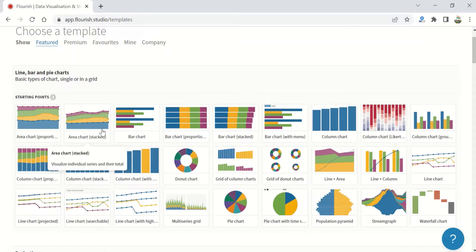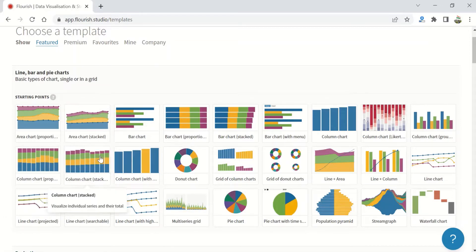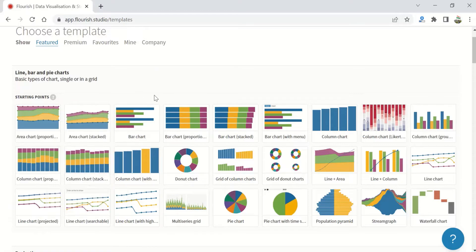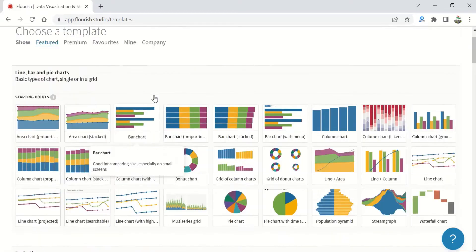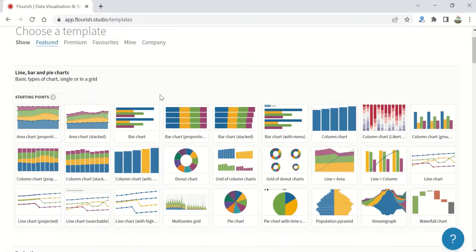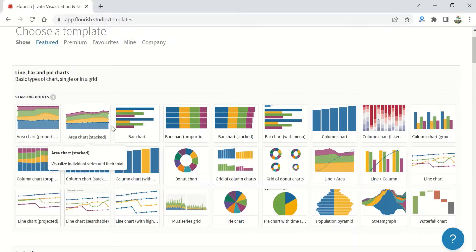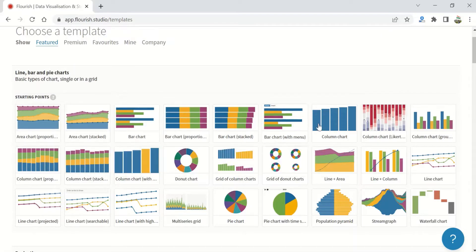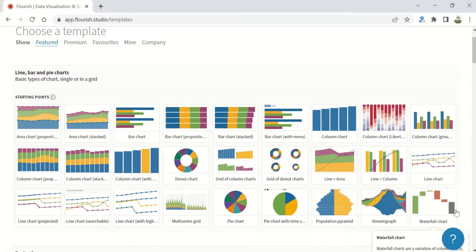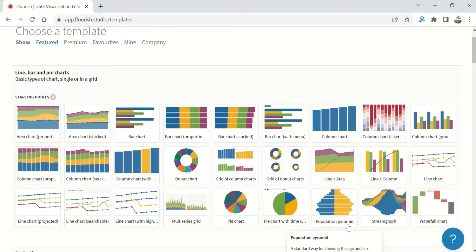To not confuse you further, let me start. But before that, have a look at the kind of charts available in a single template. There are area charts, bar charts, column charts, line charts, waterfall, pyramid charts, pie charts, and of course donut and grid charts.